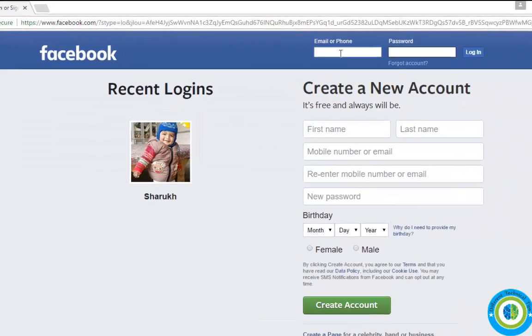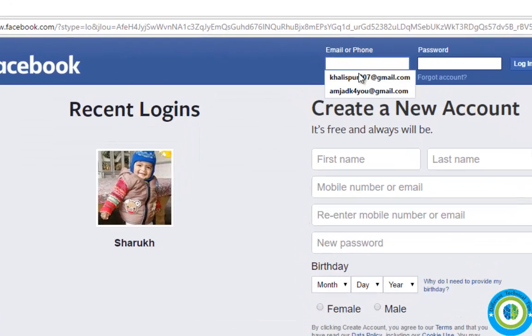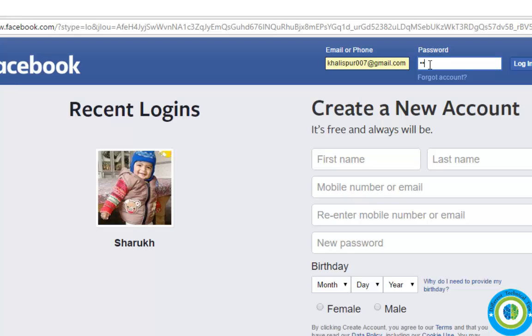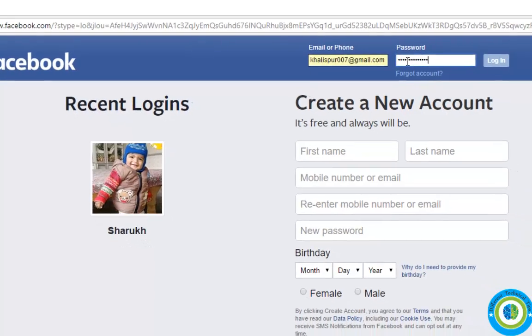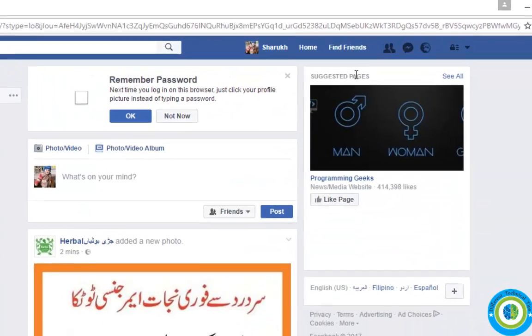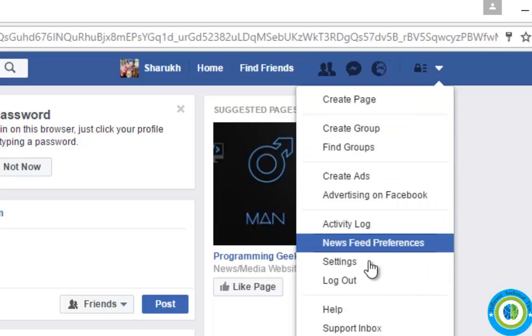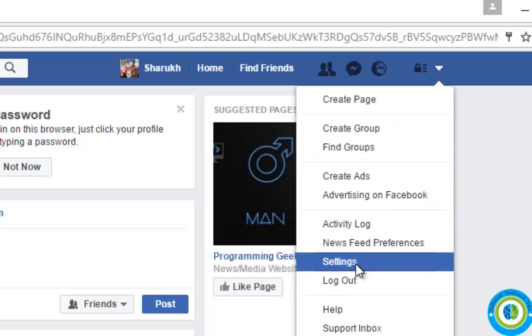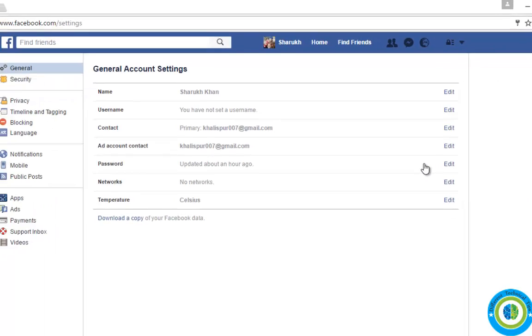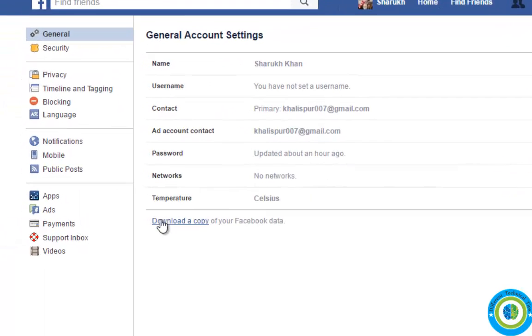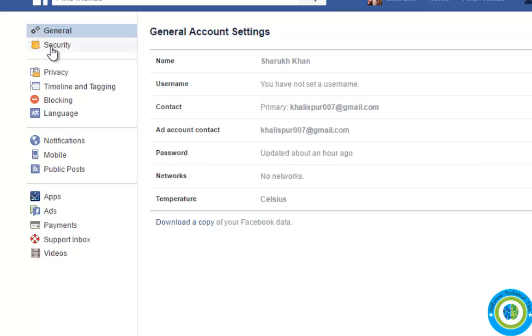Now again enter your username and password to go into the Facebook page. I'm again on my Facebook page. Click on dropdown arrow, then settings. Same process, click on security.